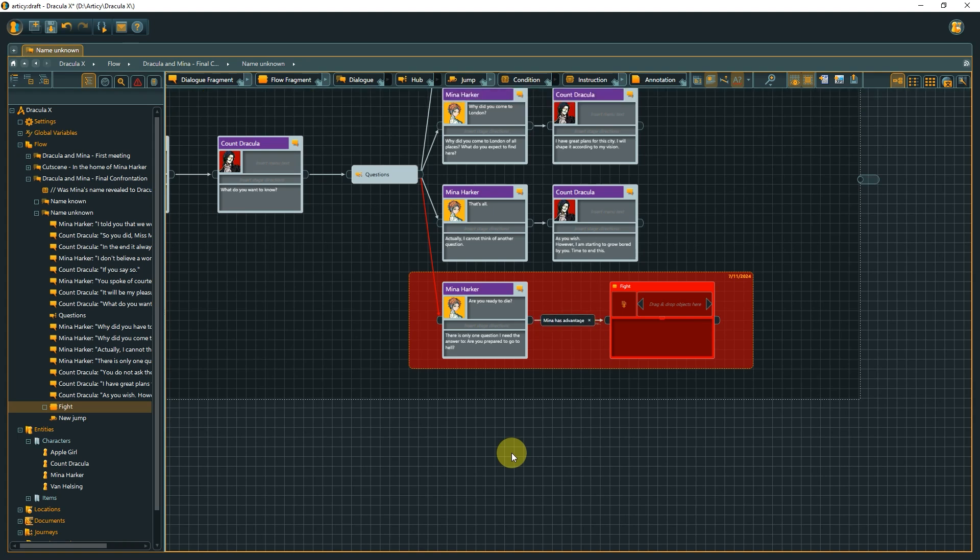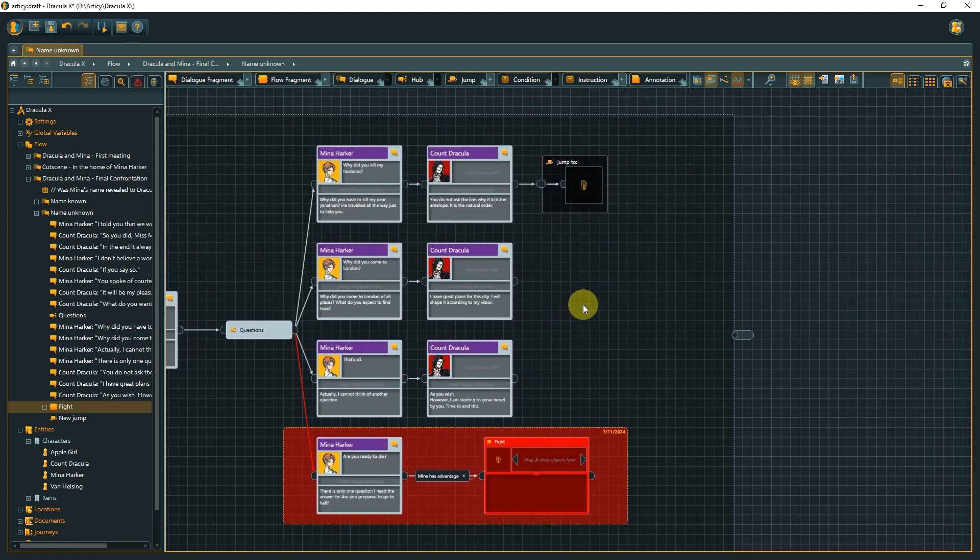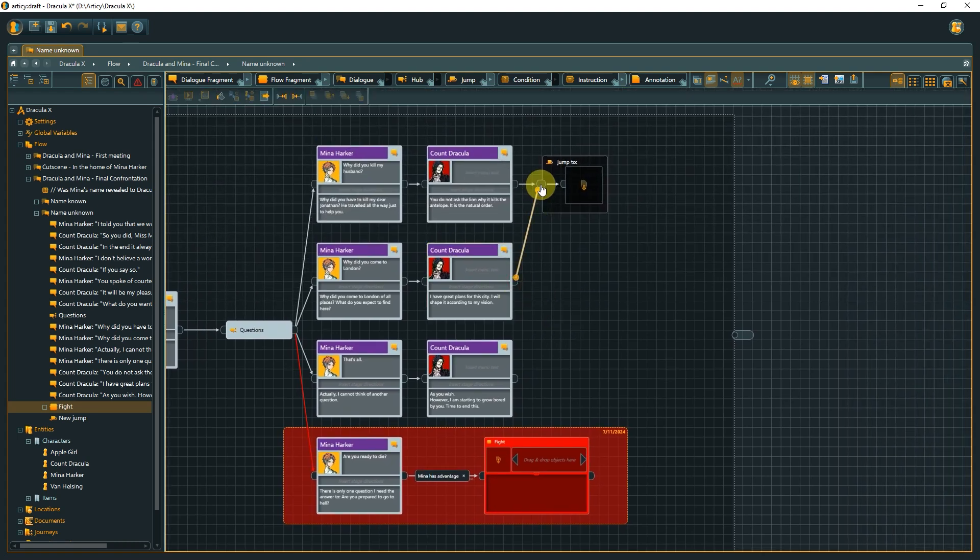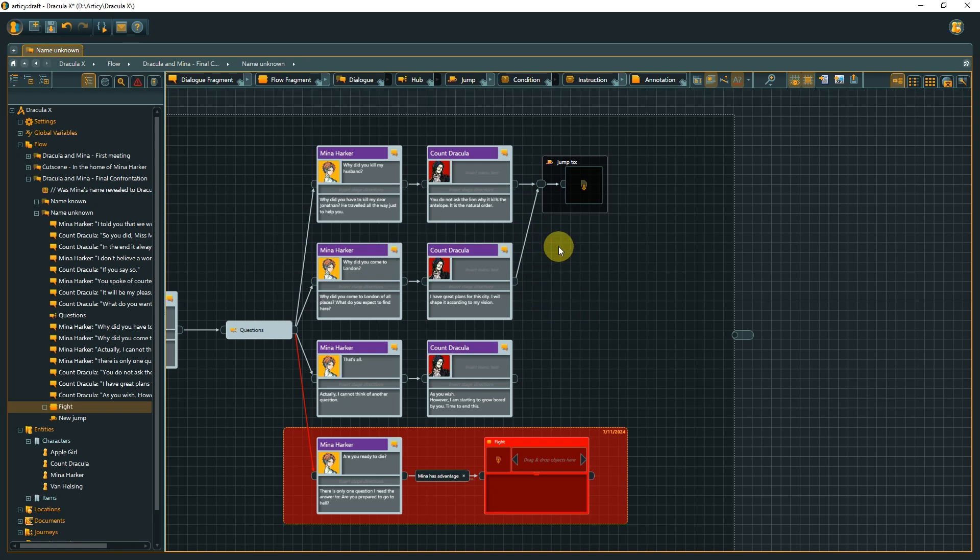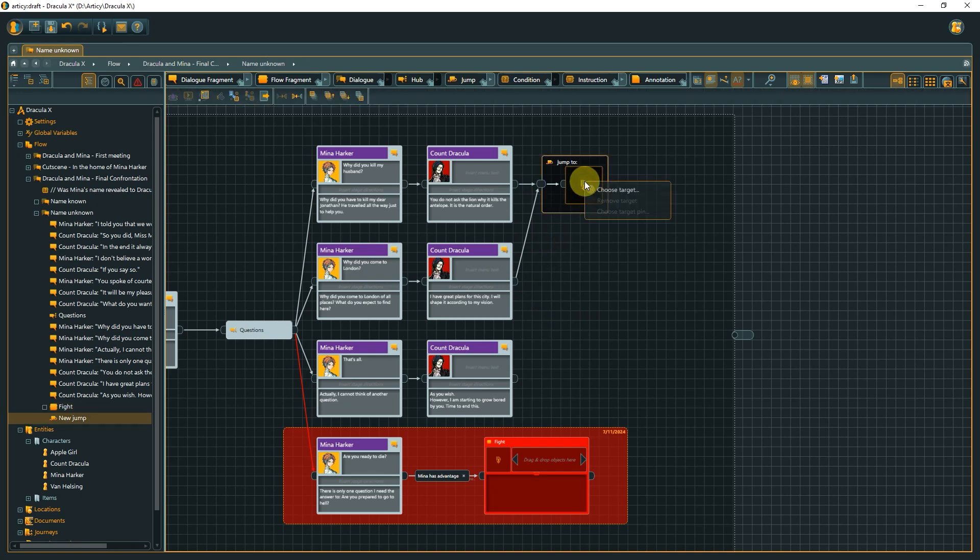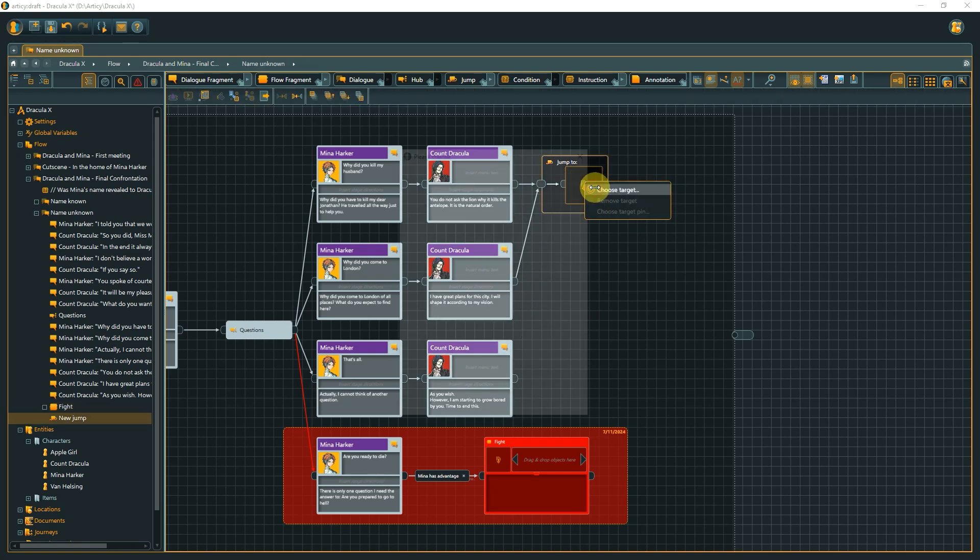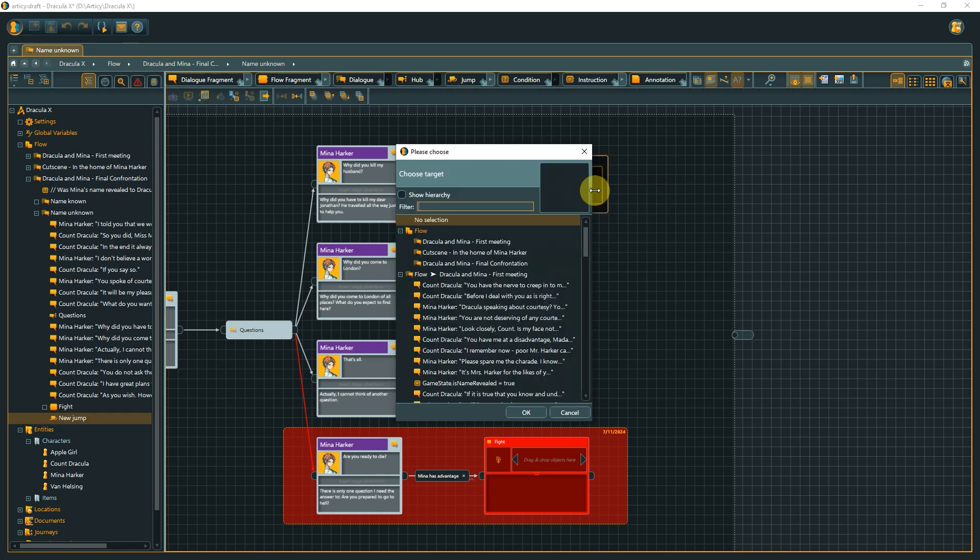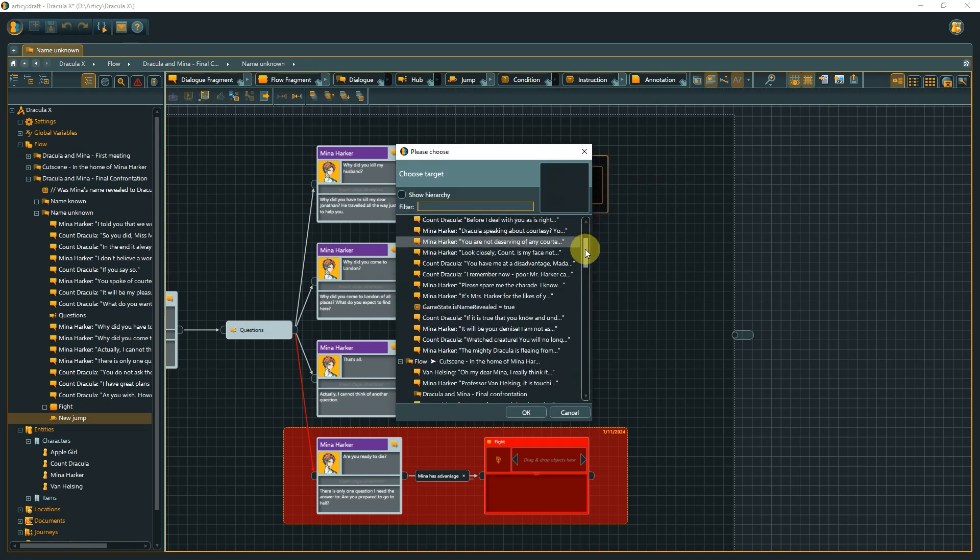Now, all that is left to do is to connect the remaining nodes to the jump and set the hub as our jump target. The player can now go through all dialog options until ending it by starting a fight.